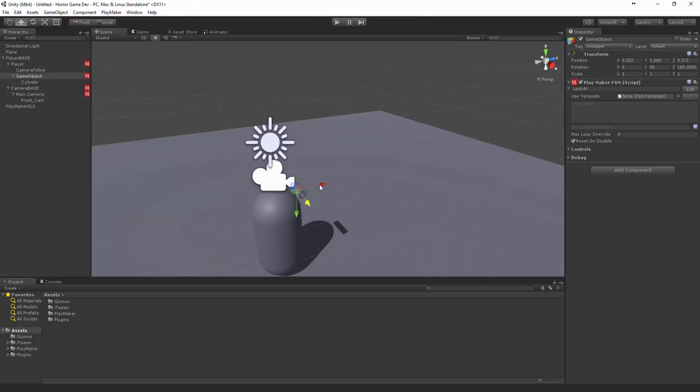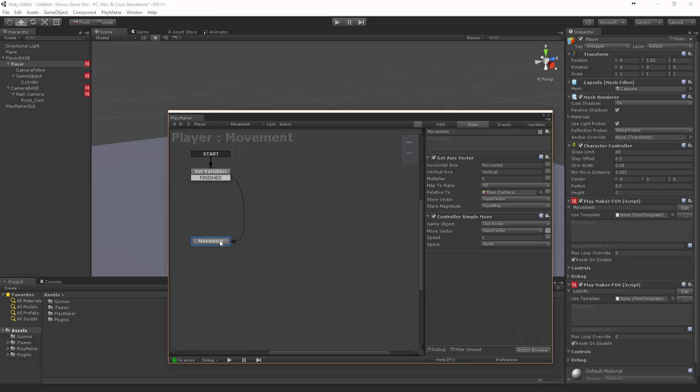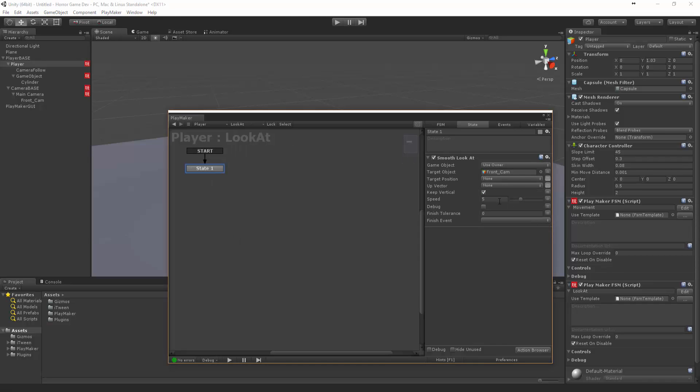The reason why it's kind of lagging behind is because of the smooth rotate, which is this little thing. Let's maybe speed this up to 20.